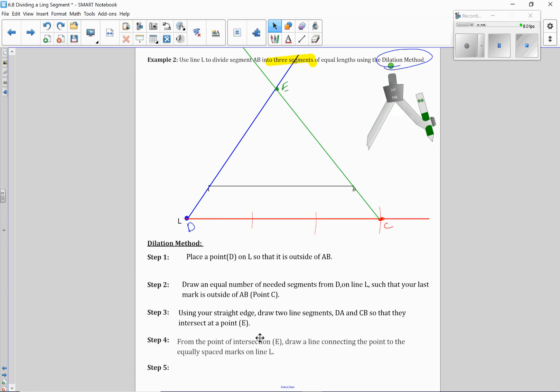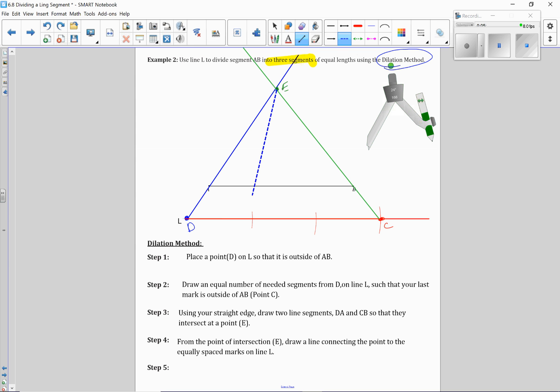So now, step number four, if I take my straight edge, and again I'll do this as a dotted line, if I draw a line from E to the first point on my parallel line and to my second point...